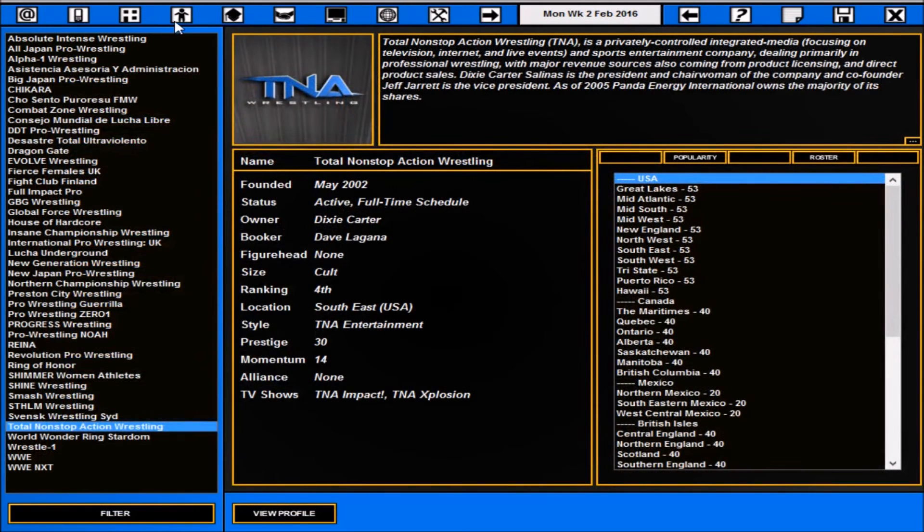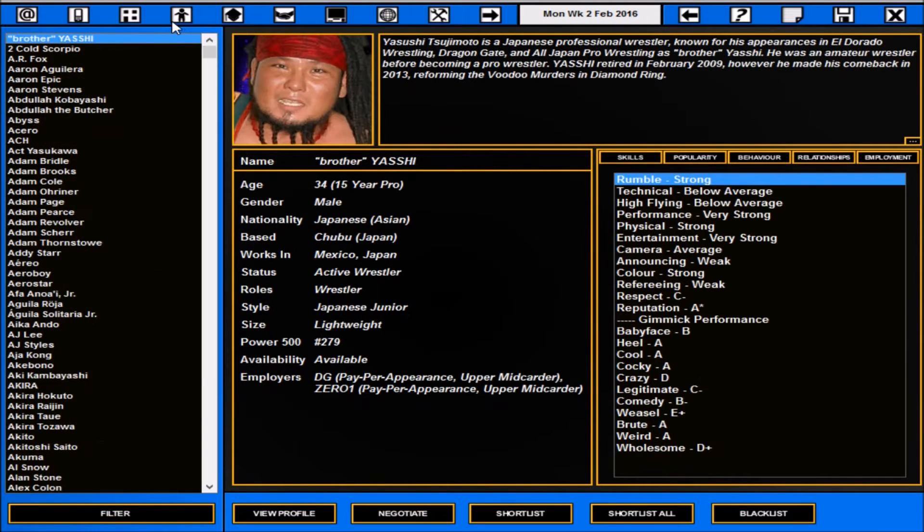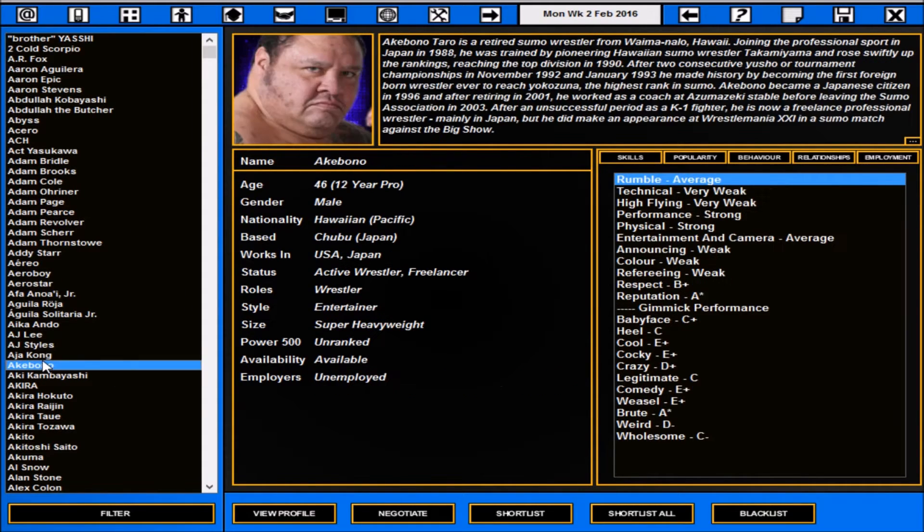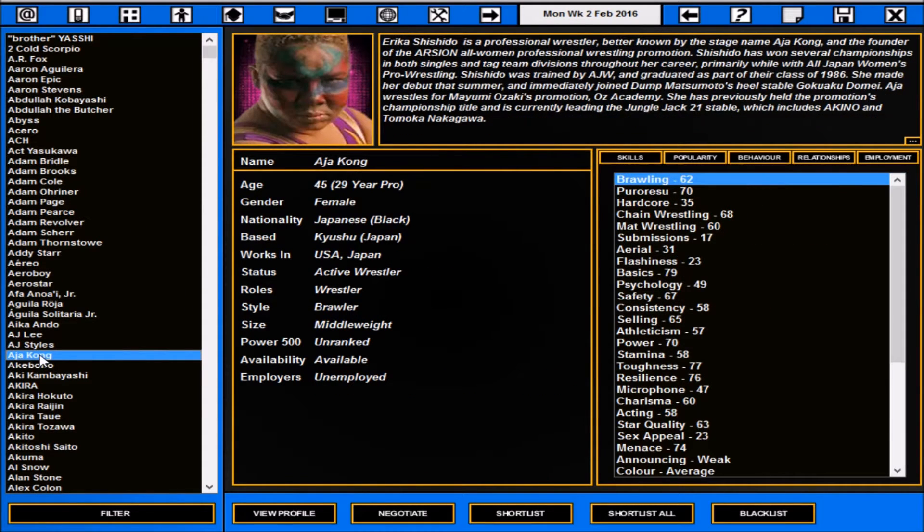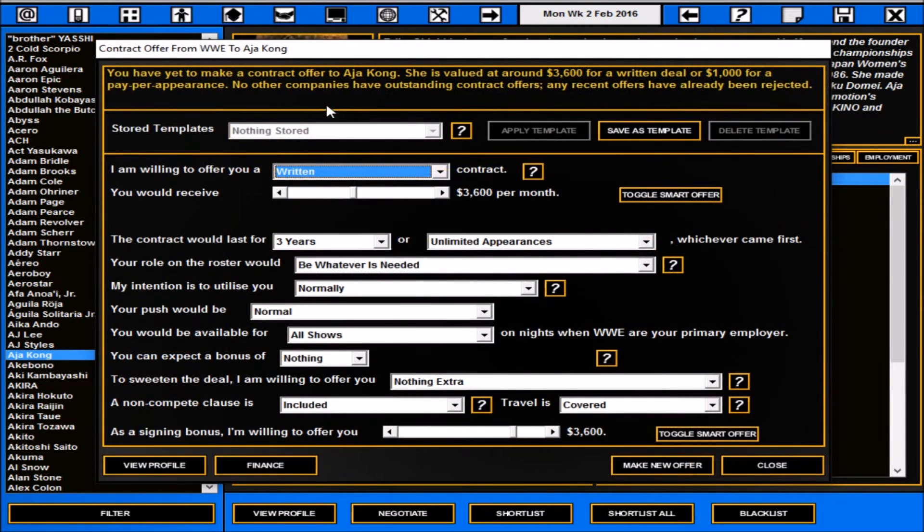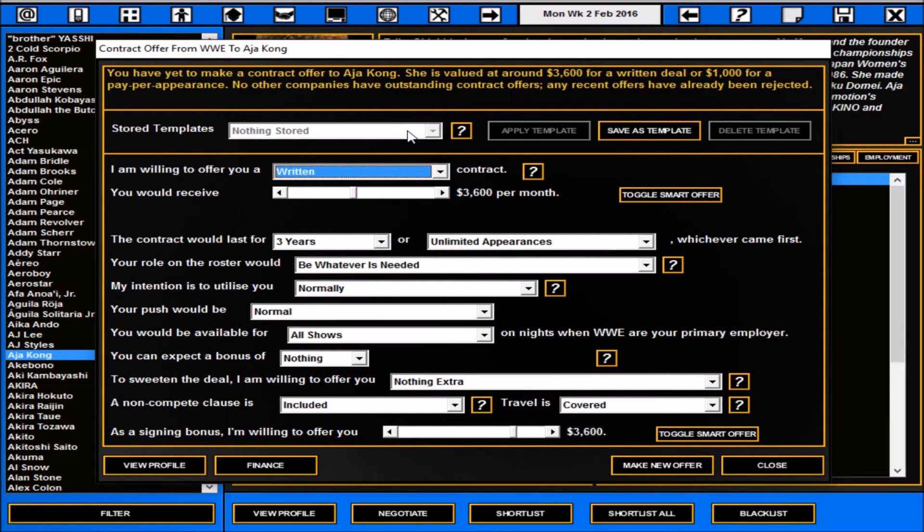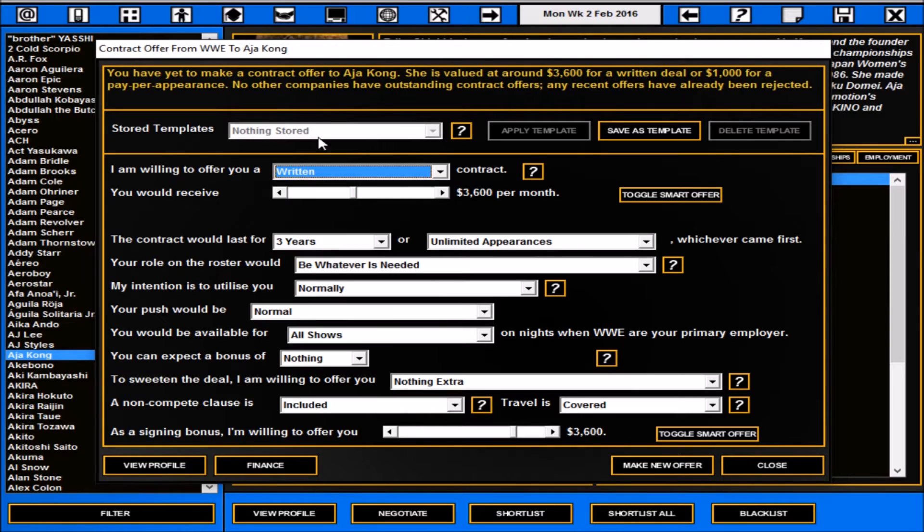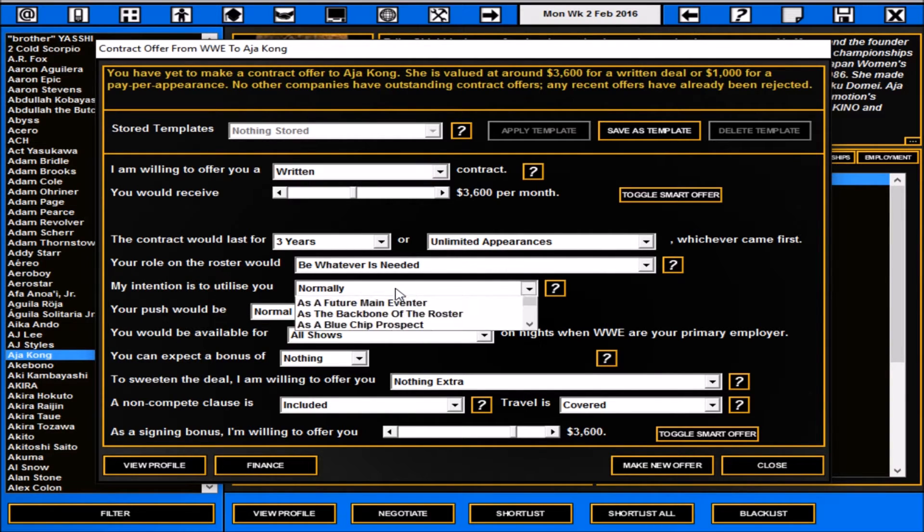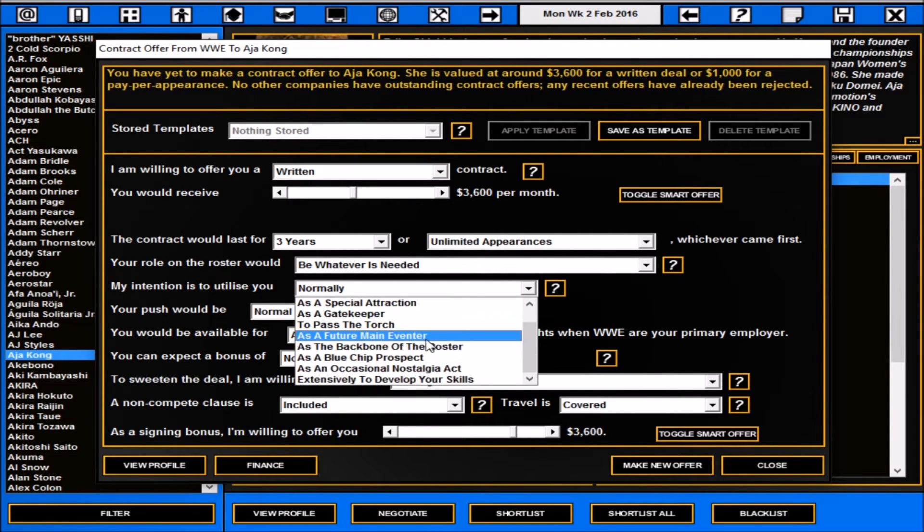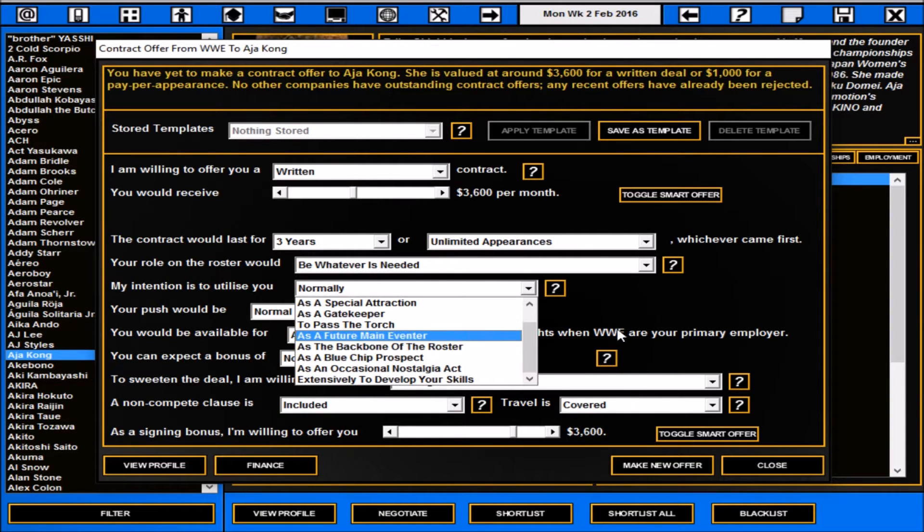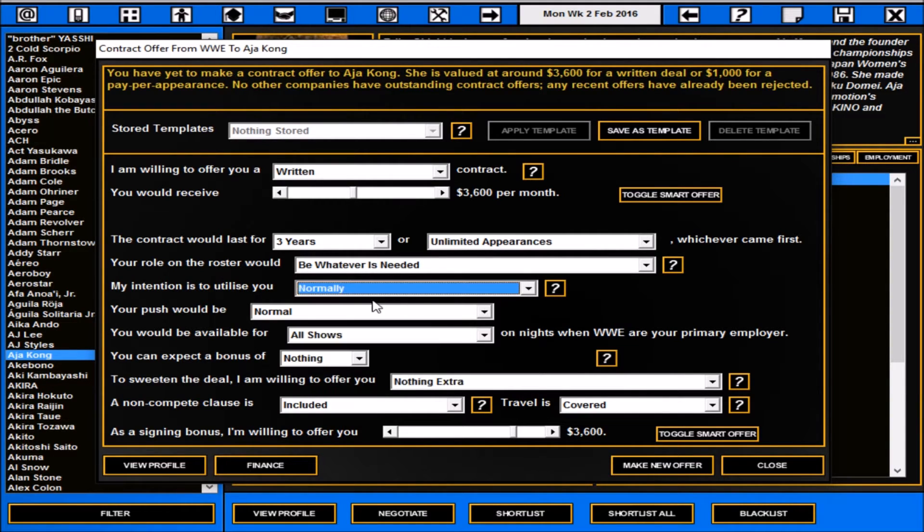All your workers, same as normal, you can find them all there. We'll just click on Aja Kong for example. You can blacklist or shortlist, you can negotiate as always. You can obviously save templates for contracts if you had them. If you know World of Mixed Martial Arts you know how that's done. Basically just like a default offer you want to offer certain people whether it be like a two-year deal, three-year deal or various incentives.